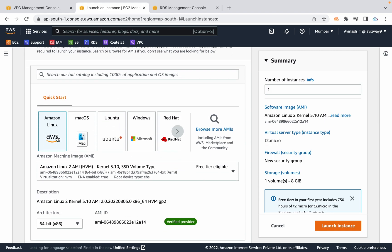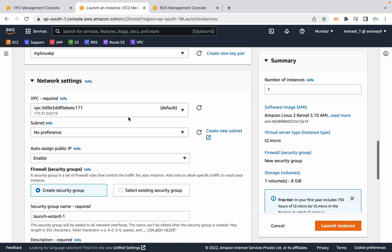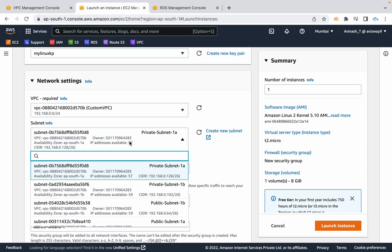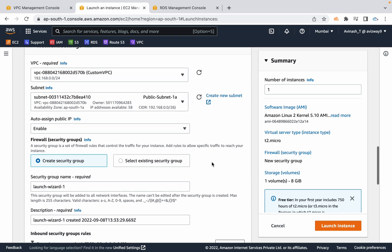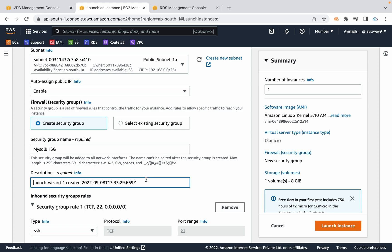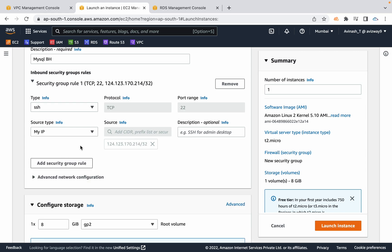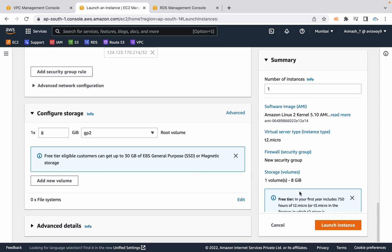Scroll down — I am going to choose Amazon Linux T2 micro. I am going to select a key pair and edit the network settings. I am going to choose our custom VPC and select a public subnet — either 1A or 1B — and make sure auto-assign public IP address is enabled. I am going to create a new security group called MySQL bastion host SG. For port 22, I am not going to open it for everyone — I am setting it to my IP. From my local network I will SSH into this machine and from this machine connect to my RDS cluster. Scroll down and click on launch instance.